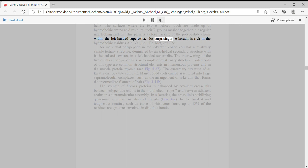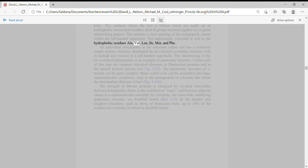This permits a close packing of the polypeptide chains within the left-handed super-twist. Not surprisingly, alpha-keratin is rich in the hydrophobic residues Ala, Val, Leu, Ile, Met, and Phe.